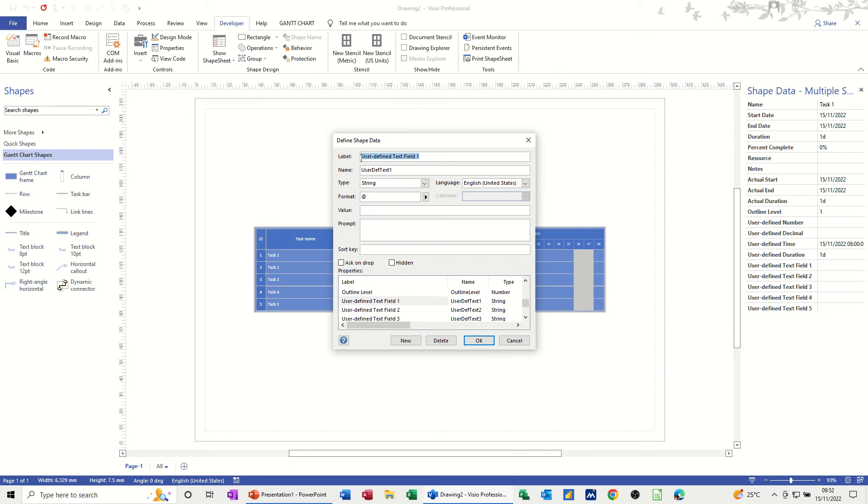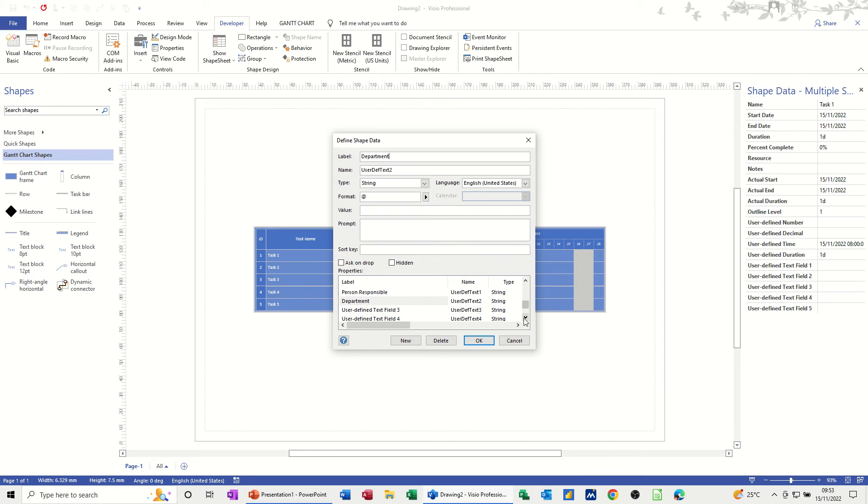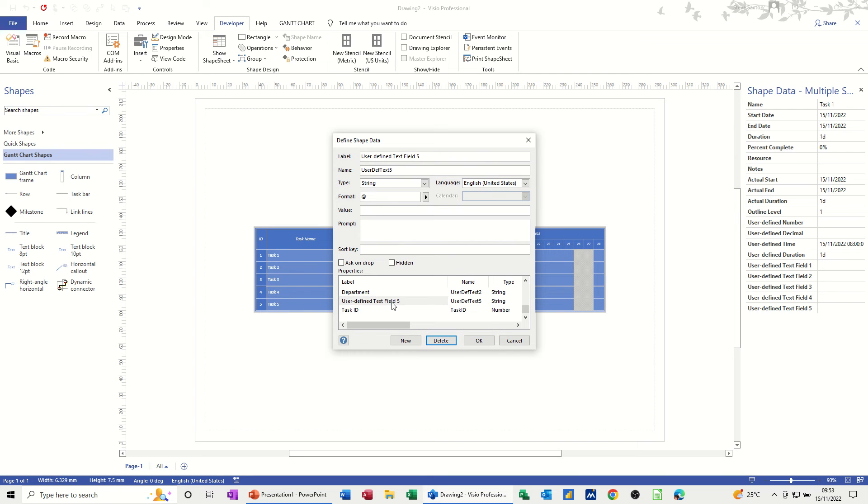But you can rename this. So if I, for example, say person responsible, that can be somebody's name for that one, and then I'll rename this one. I'll rename this one as department, and then I'll just get rid of the rest because I'll just be repeating myself the same process. So I've got that as department. Delete that one, delete that one, and delete that one. I'll just leave everything else as it is.